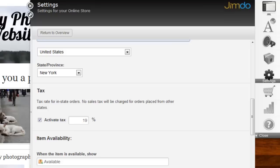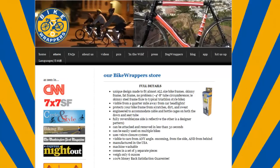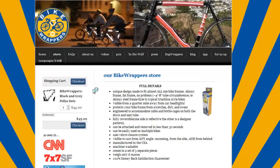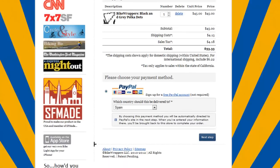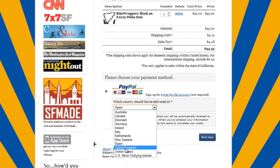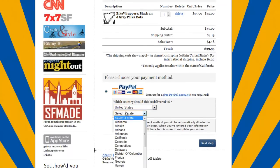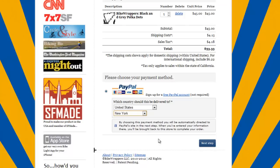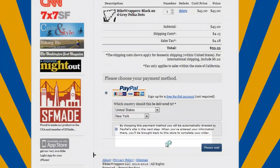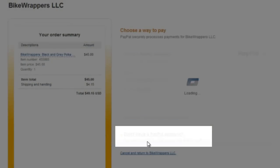What many people don't know, it is not necessary for your customers to have a PayPal account to make a purchase with a credit card. I can show you how it works with this live Jimdo online store of BikeWrappers.com. I choose PayPal, my country, and click Next. Now I choose the option, don't have a PayPal account, and can process my order without opening a PayPal account.